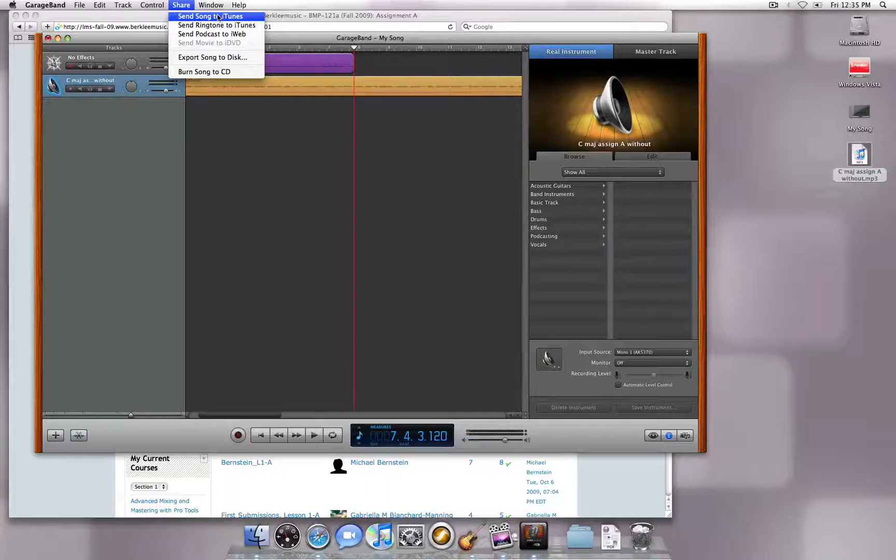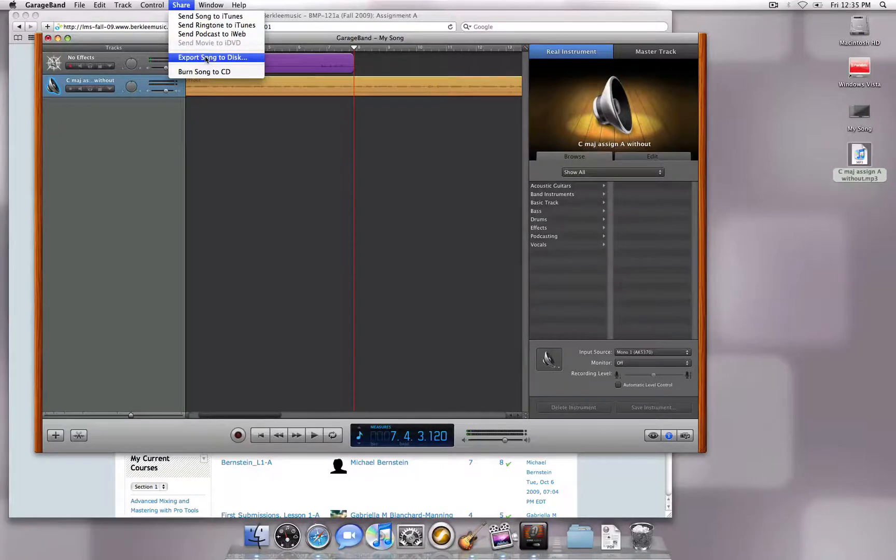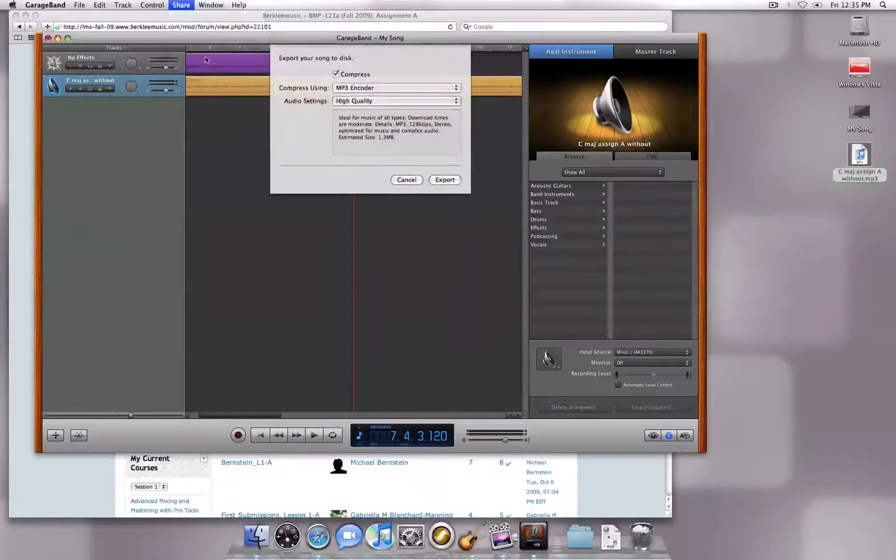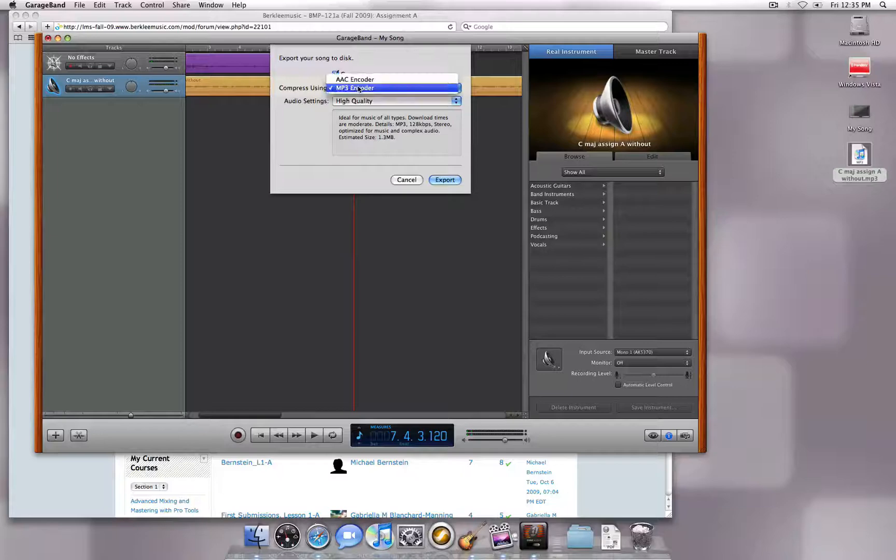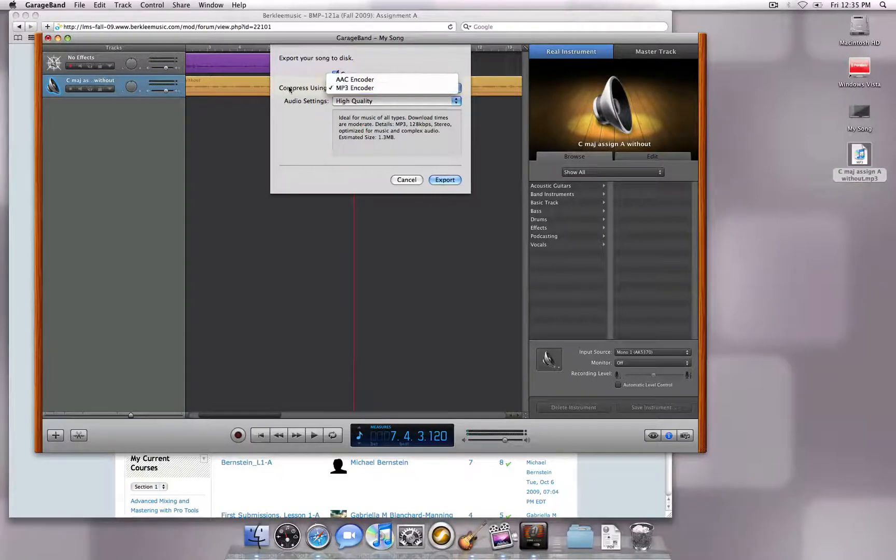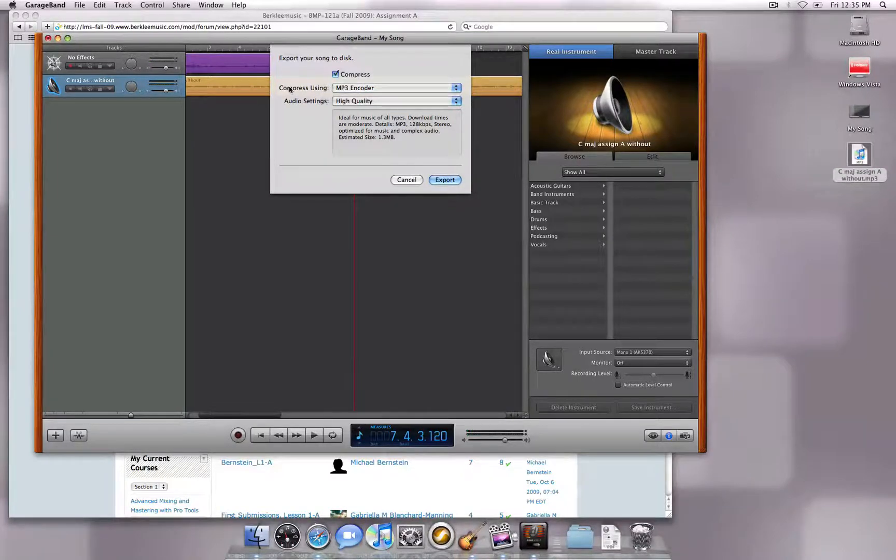If you are using a newer version of GarageBand, you can simply select Export Song to Disk. Make sure the Compress box is checked and the MP3 encoder is selected so the exported file is automatically created as an MP3.